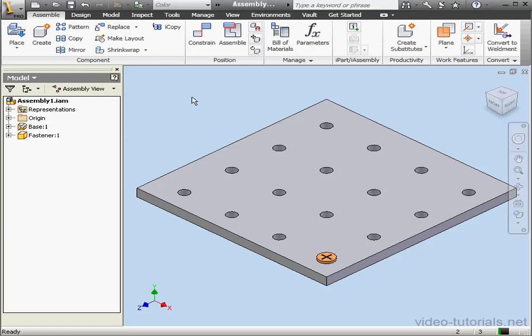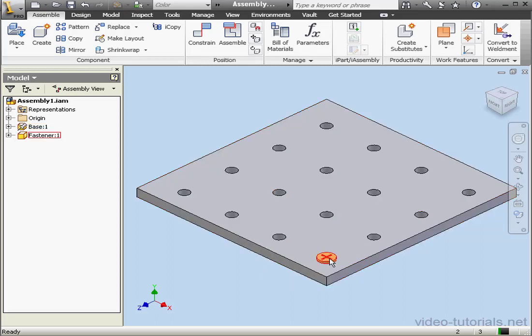Welcome to our lesson about using the pattern tools in the assembly environment. In my graphic area, I've got a plate and a fastener. Let's go to Modeling view now.